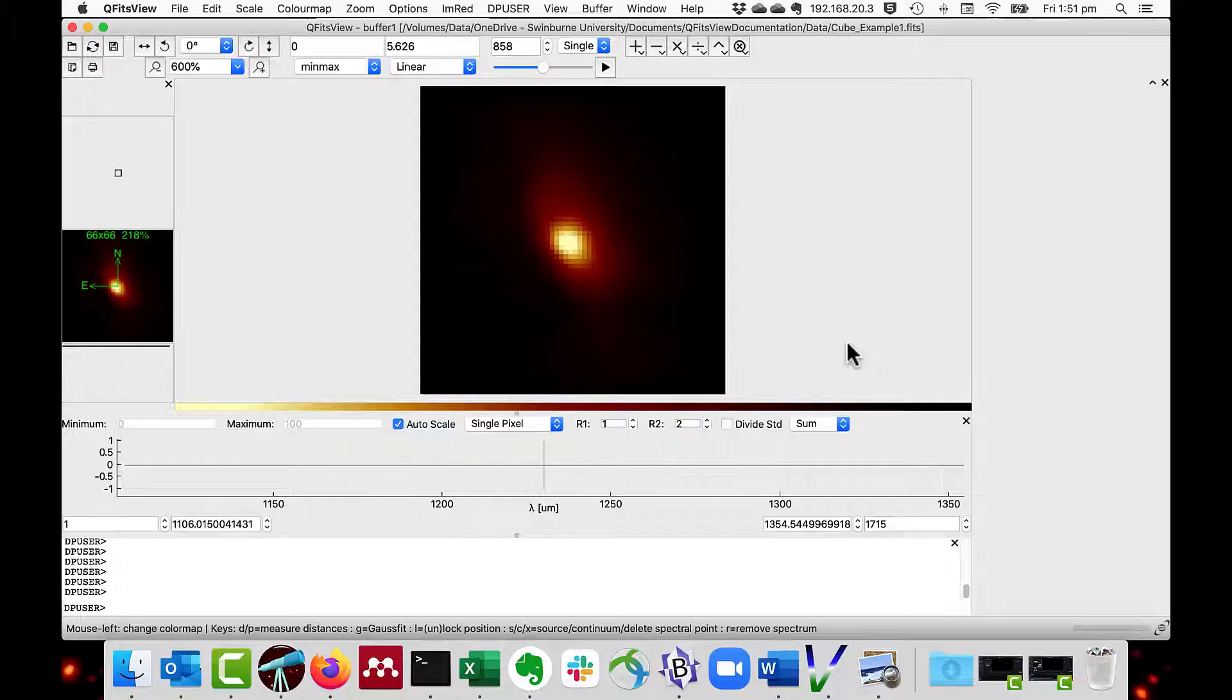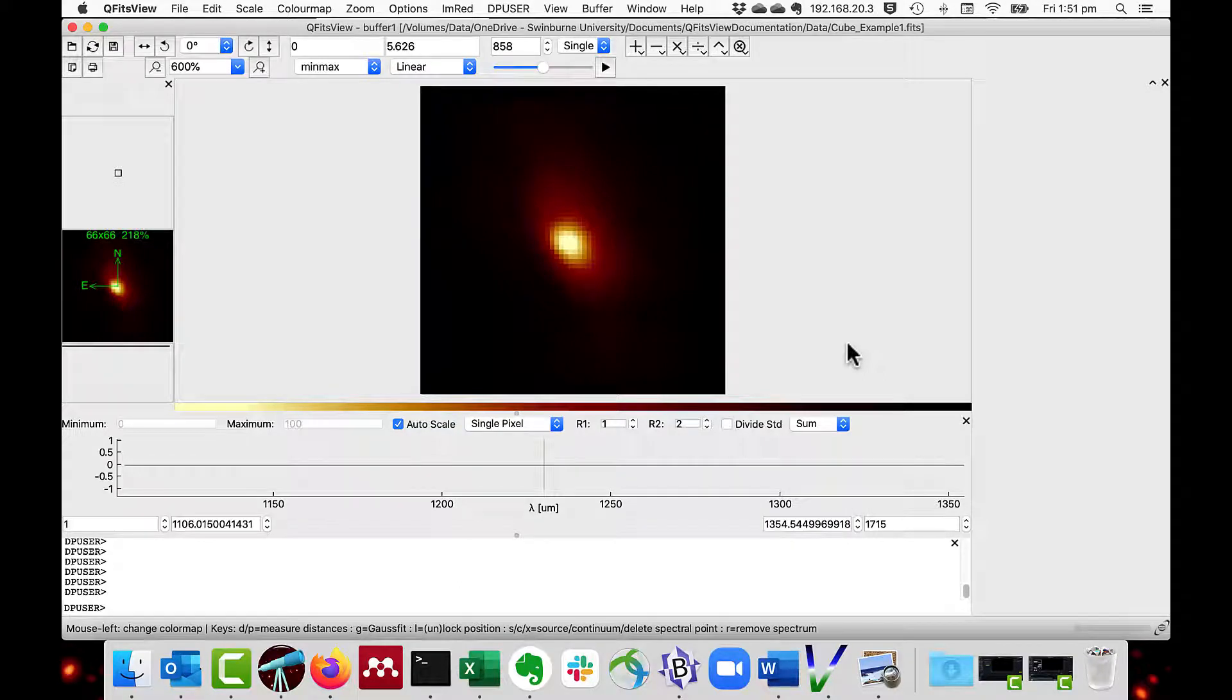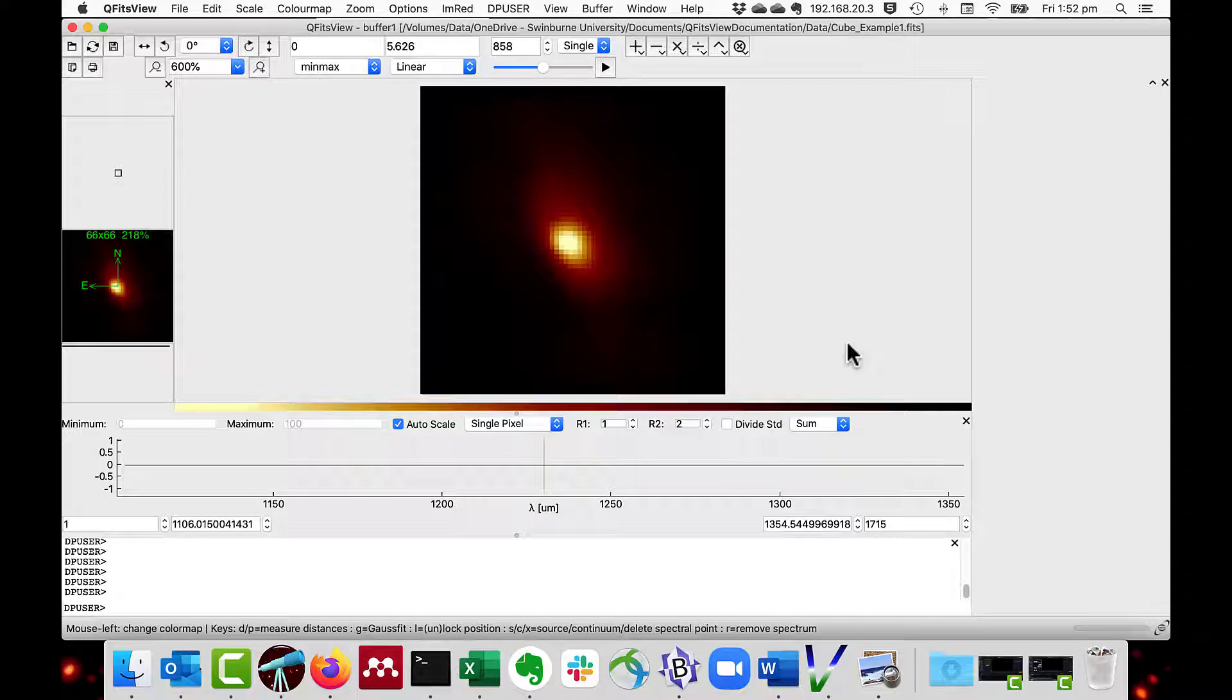QFIT's view can also blink buffers, that is, by swapping the display quickly so you can see the differences between two images. I'll load two images of the same field with different filters.